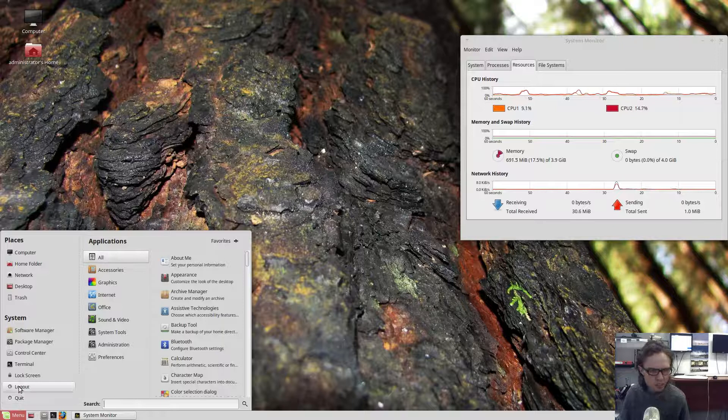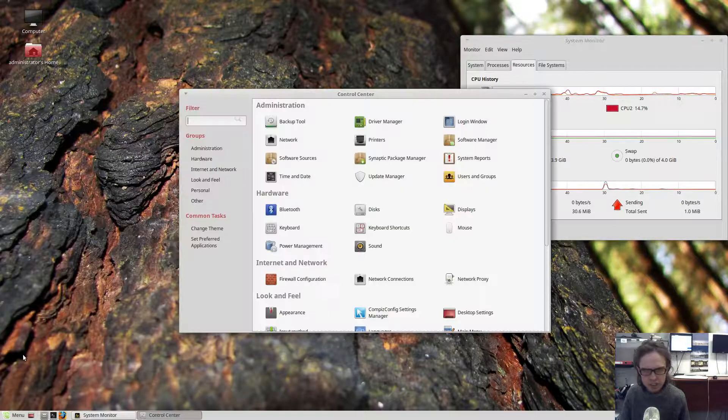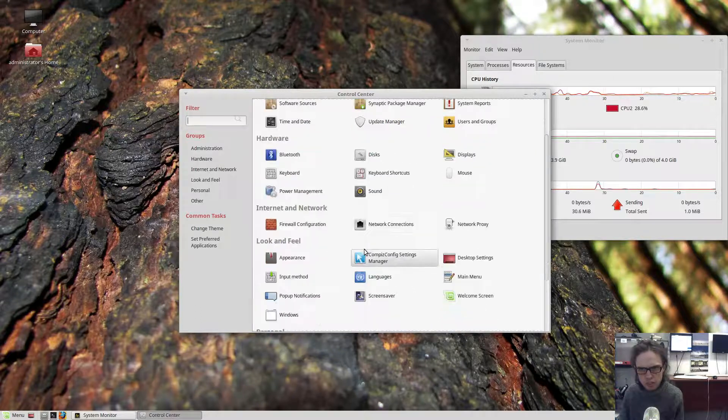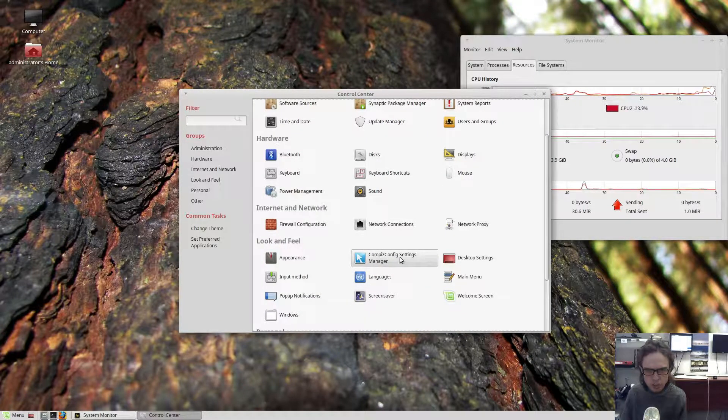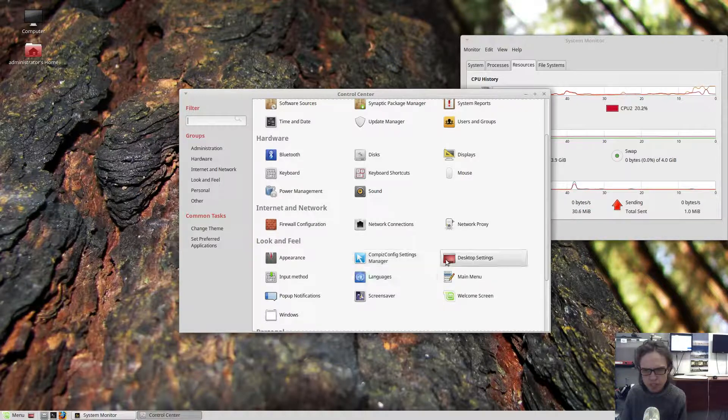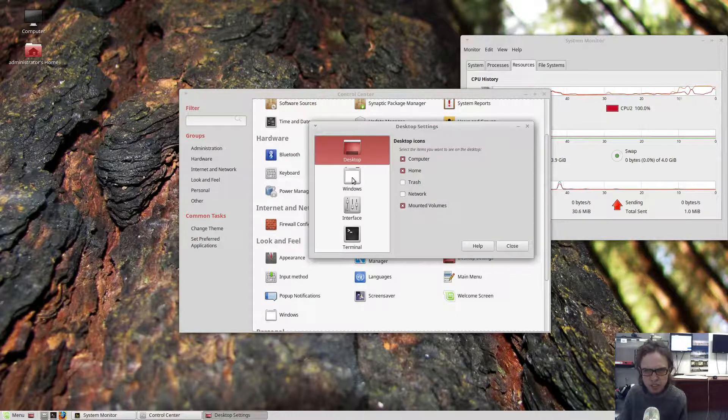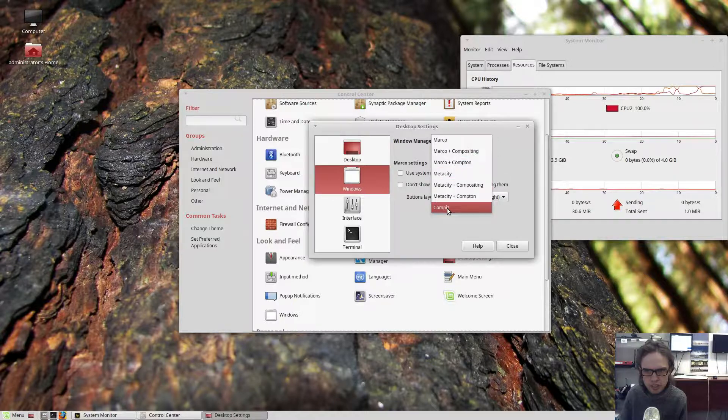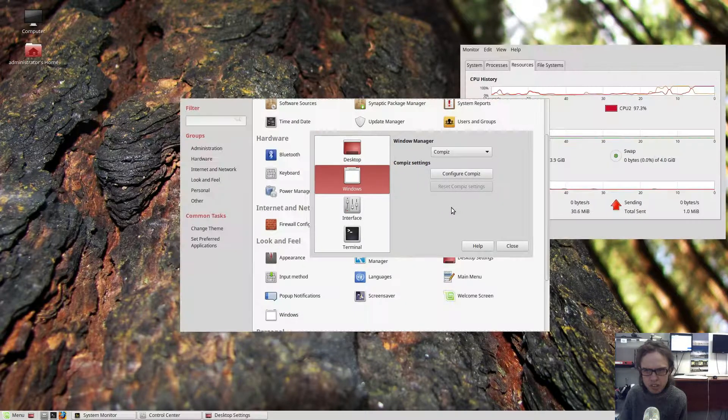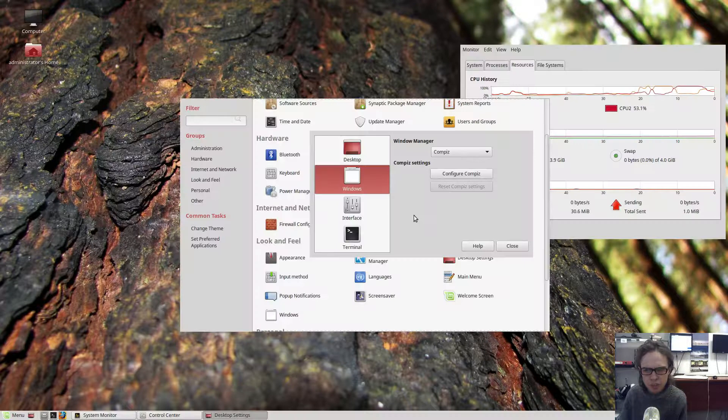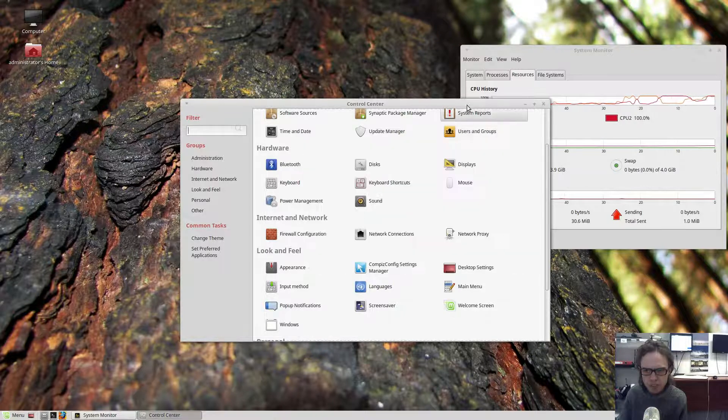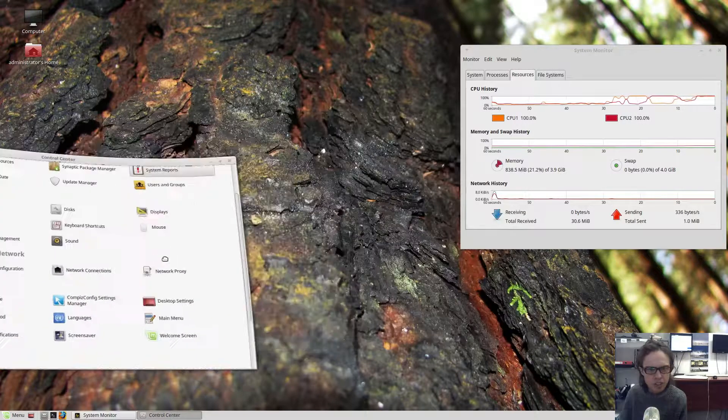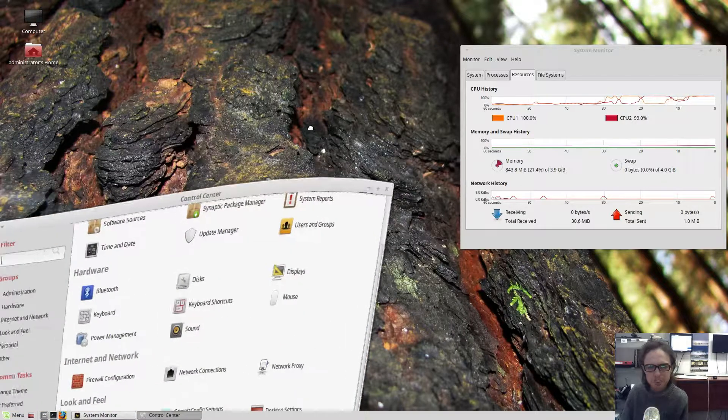And I also want to look at the control center. As you can see, the Compiz config settings are built into the system now, which is really nice. If you go to Windows here and click on Compiz, it will switch you over immediately with very little to do from your side. I don't know if it was in the previous release. But as you can see, it's pretty neat.